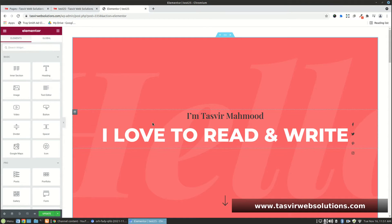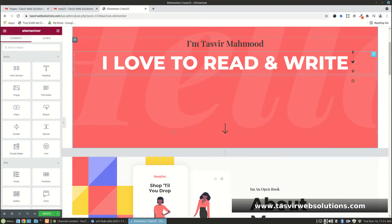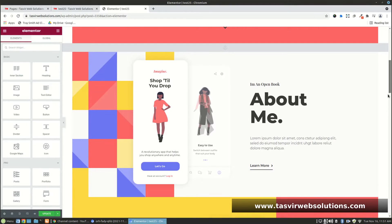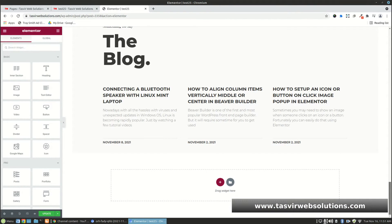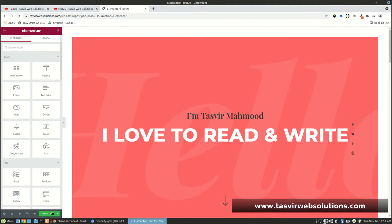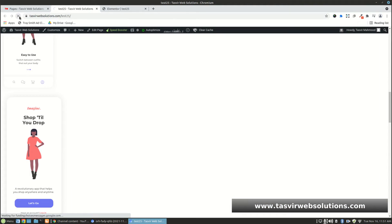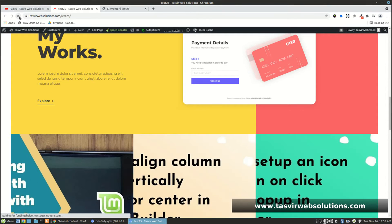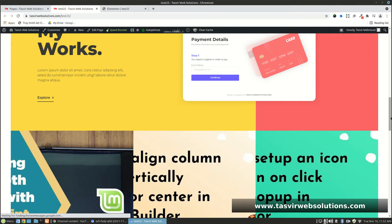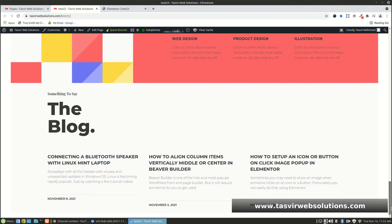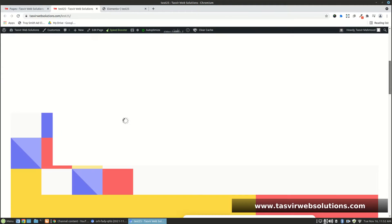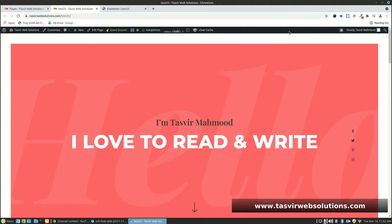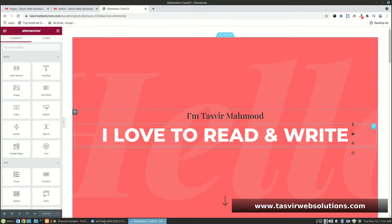Now you can see that when you open this page up in Elementor, it looks absolutely fine. All you need to do is click on the update button and refresh the page, and you get back your Elementor page exactly the way it was.